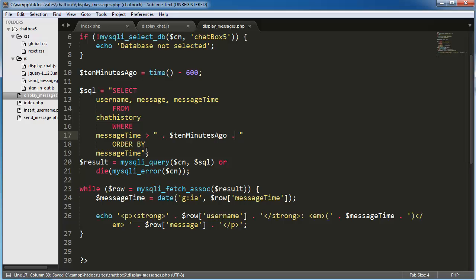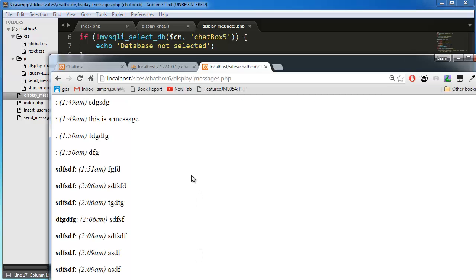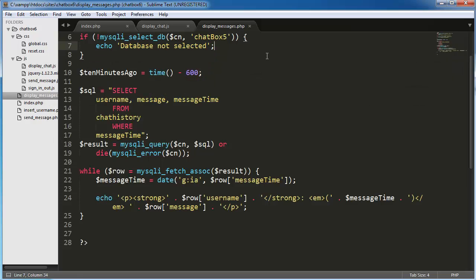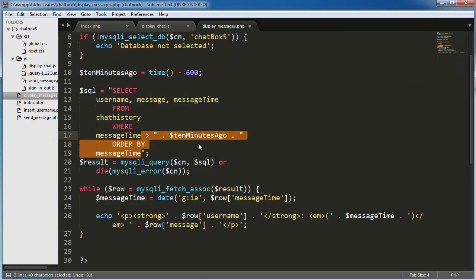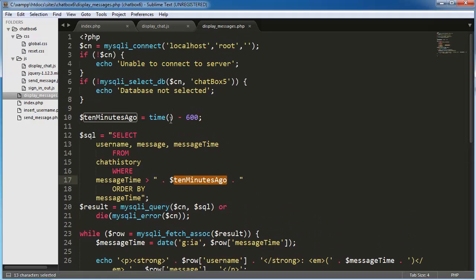Let's see what's happening if I erase some of this. We have a problem here with the 'ten minutes ago' variable — something's wrong. Ten minutes ago is time minus 600, which should be correct.